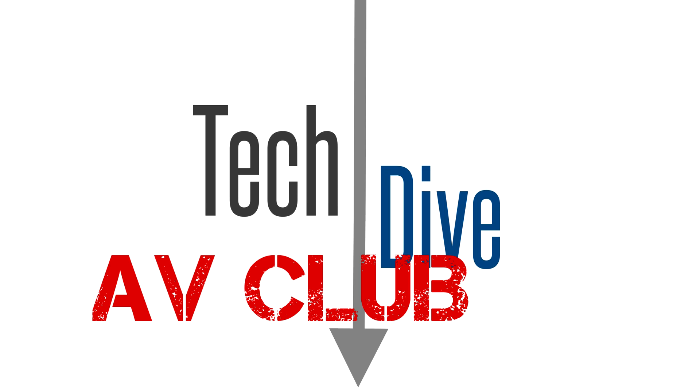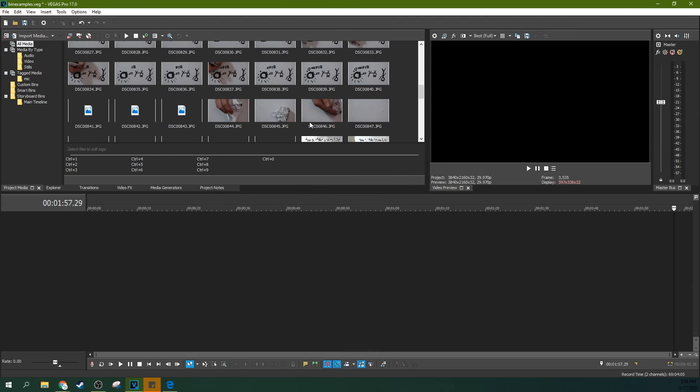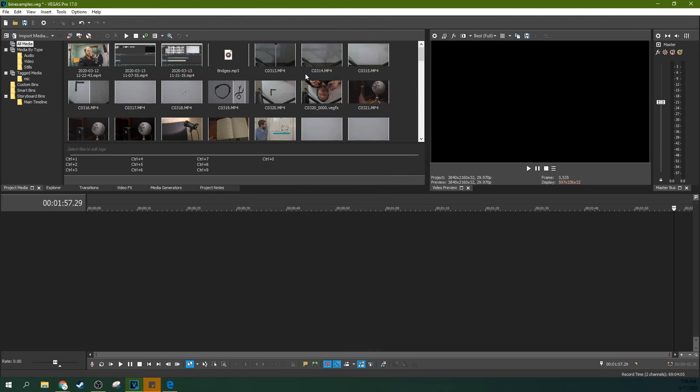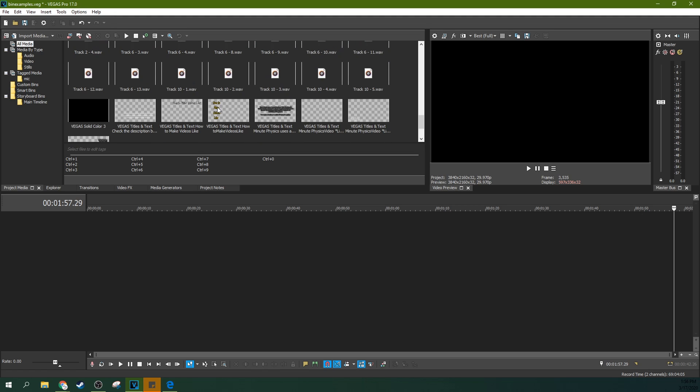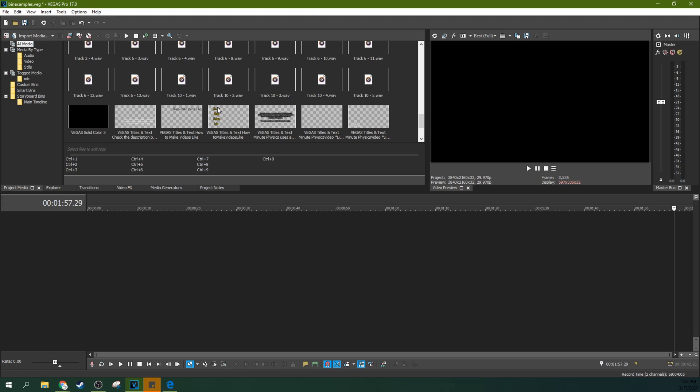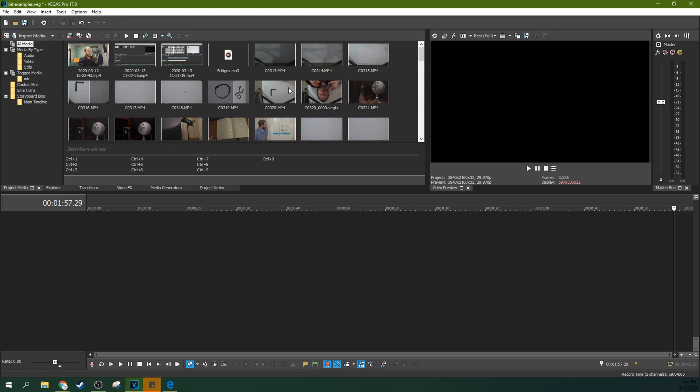So we're in Vegas Pro 17, and this is a large project, in fact, it's a copy of a large project that I just finished about how to make videos like MinutePhysics. And this is a great example because it contains a ton of different kinds of media. It would have been a great time for me to use bins, and it would have saved me a little time in the process, but I did not.